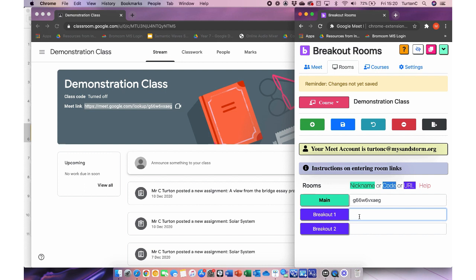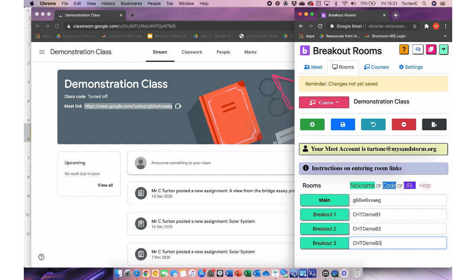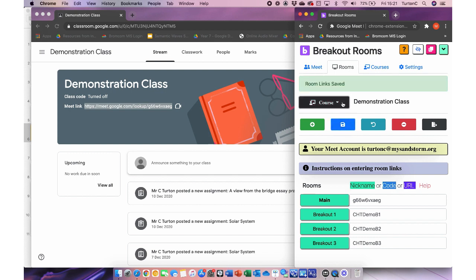I'll click the save button and then add breakout rooms by clicking the green button — I'll do it a couple of times to add two or three rooms. I'll call them Breakout One, Breakout Two, and Breakout Three. For the links, you create them with a nickname — just bear in mind you can't have any spaces. For example, I might use my initials, then the class name abbreviation, and 'b1' for breakout one, 'b2' for breakout two, 'b3' for breakout three. Click save, and those rooms are now saved for this course and ready to use whenever you work with that class.